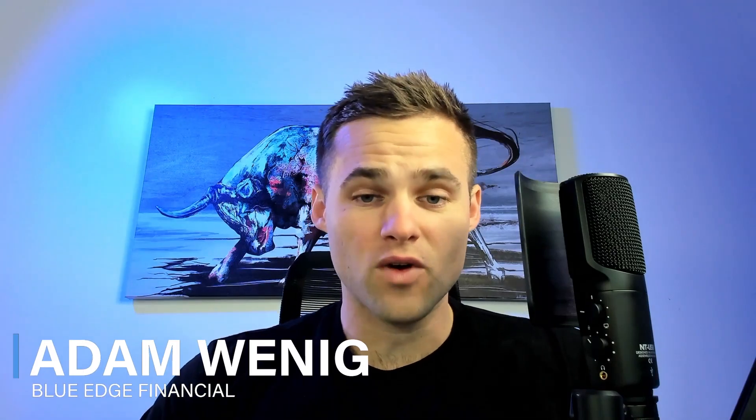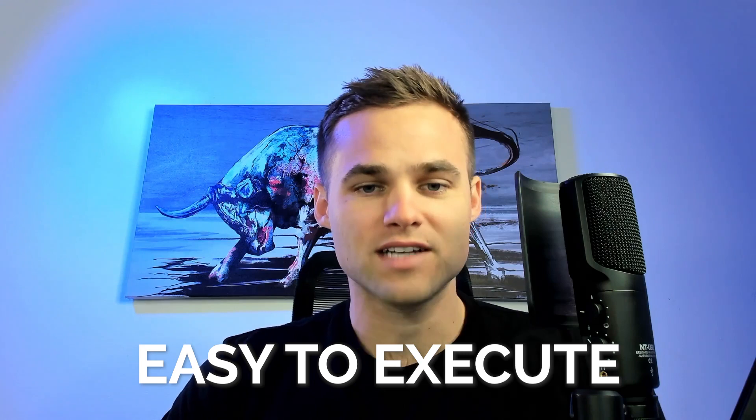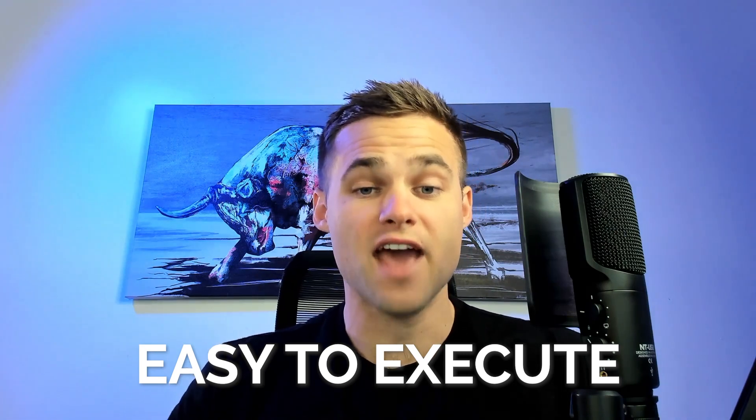What's up edge traders, it's Adam Winnigan. In this video, I'm going to be showing you a very simple, easy to execute strategy for passing the FTMO challenge or passing any prop firm funding challenge.